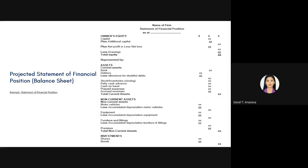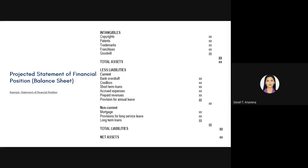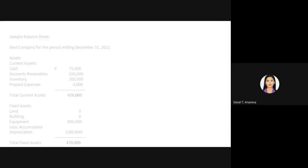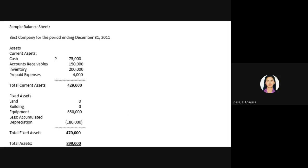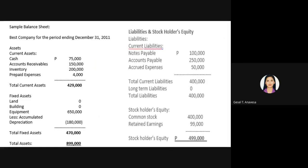Here is an example of a projected statement of financial position as of December 31, 2011. Your cash is $75,000. Account receivable refers to the balance or money owed to the firm for goods and services delivered and used but not yet paid — these are amounts others owe you, not your own debts. Then there is inventory and your expenses.